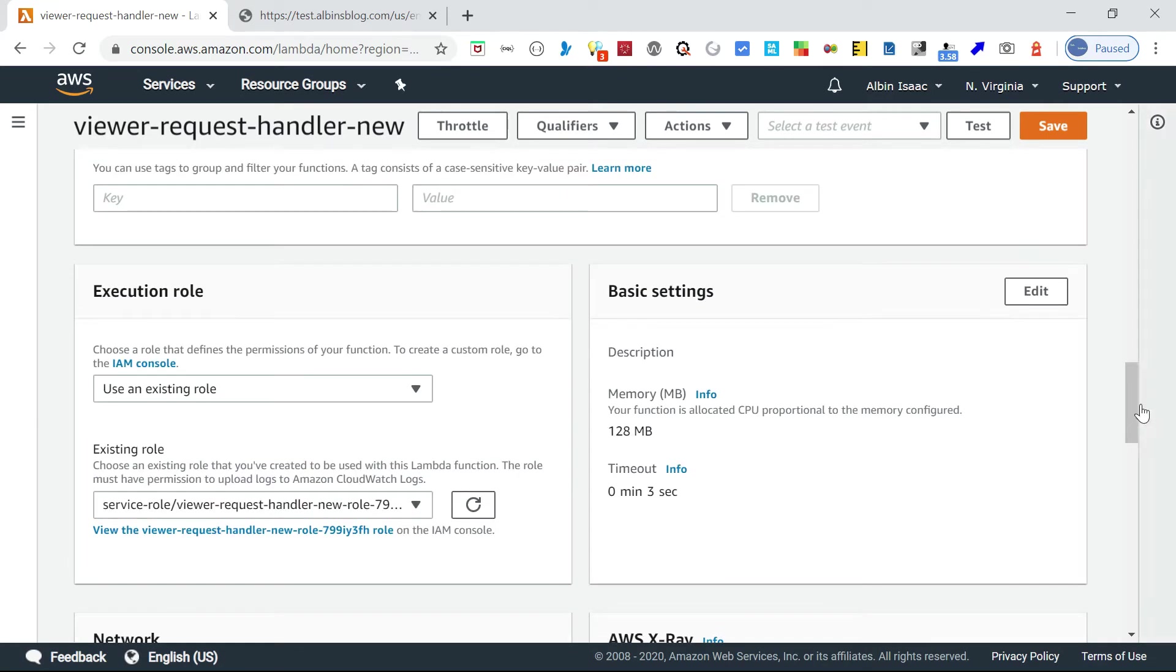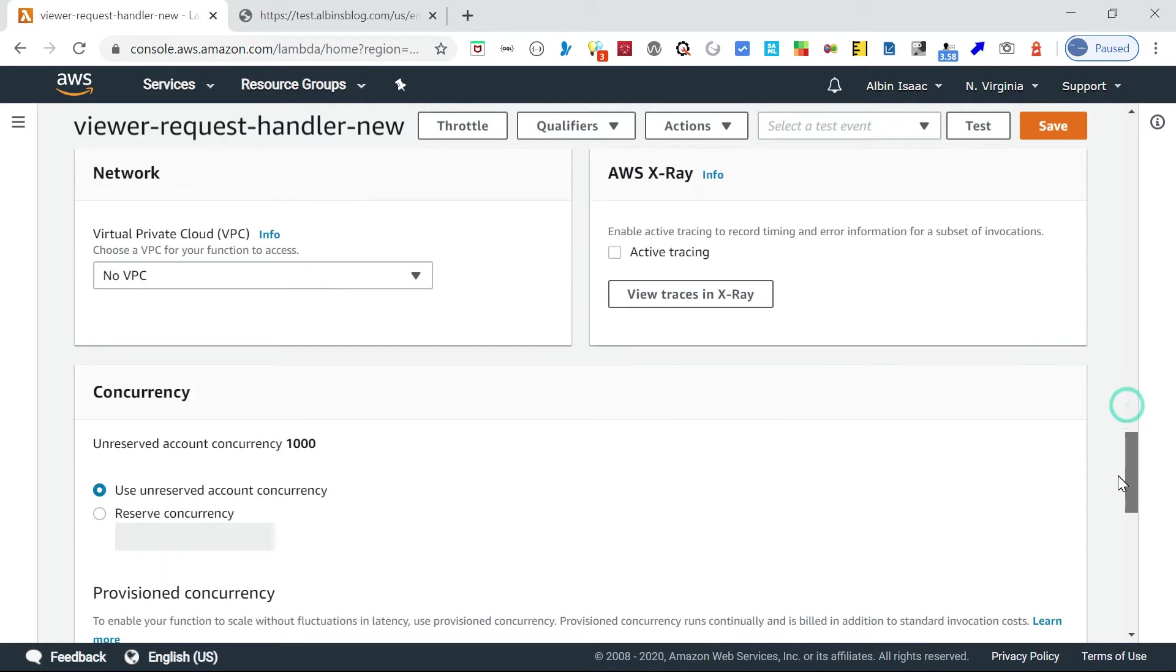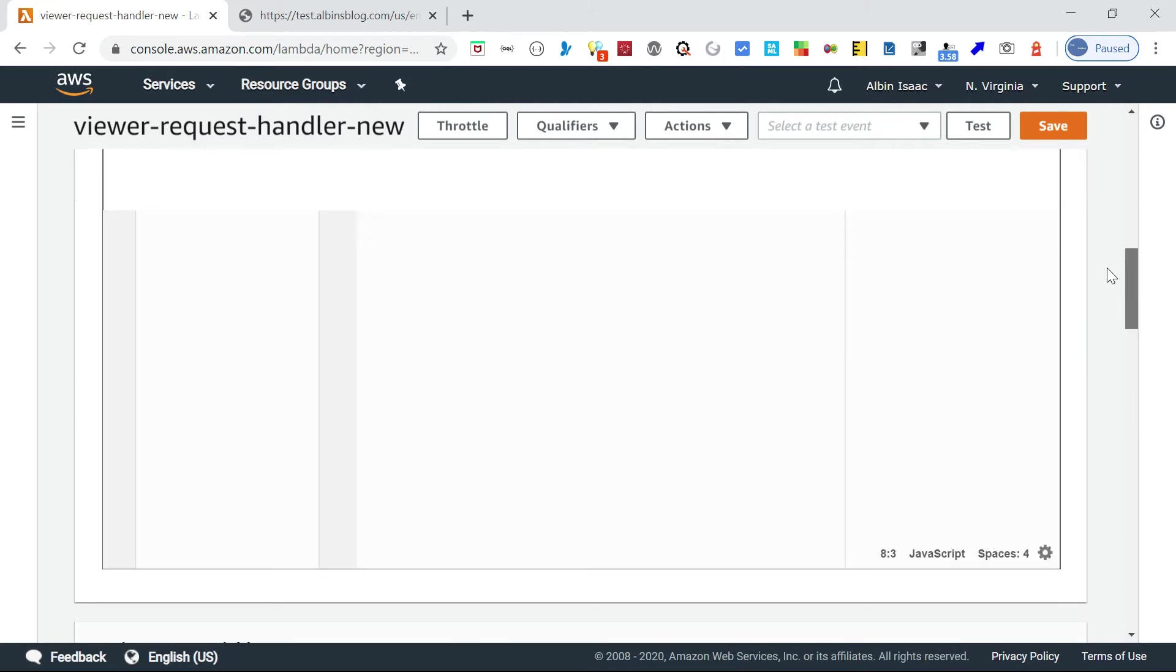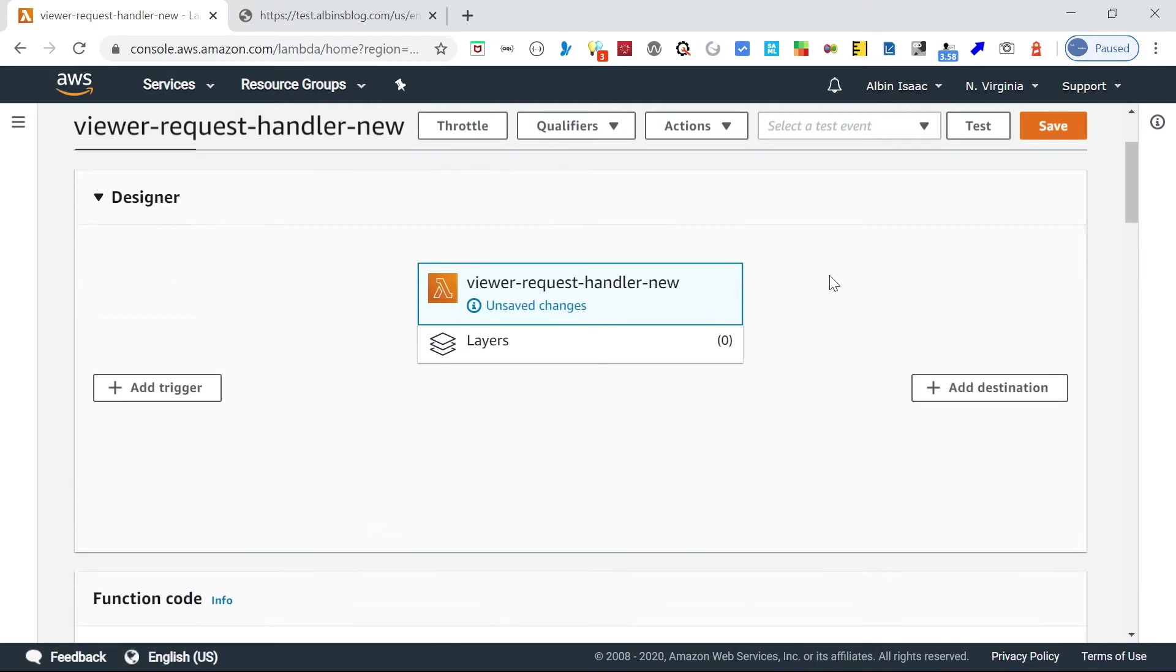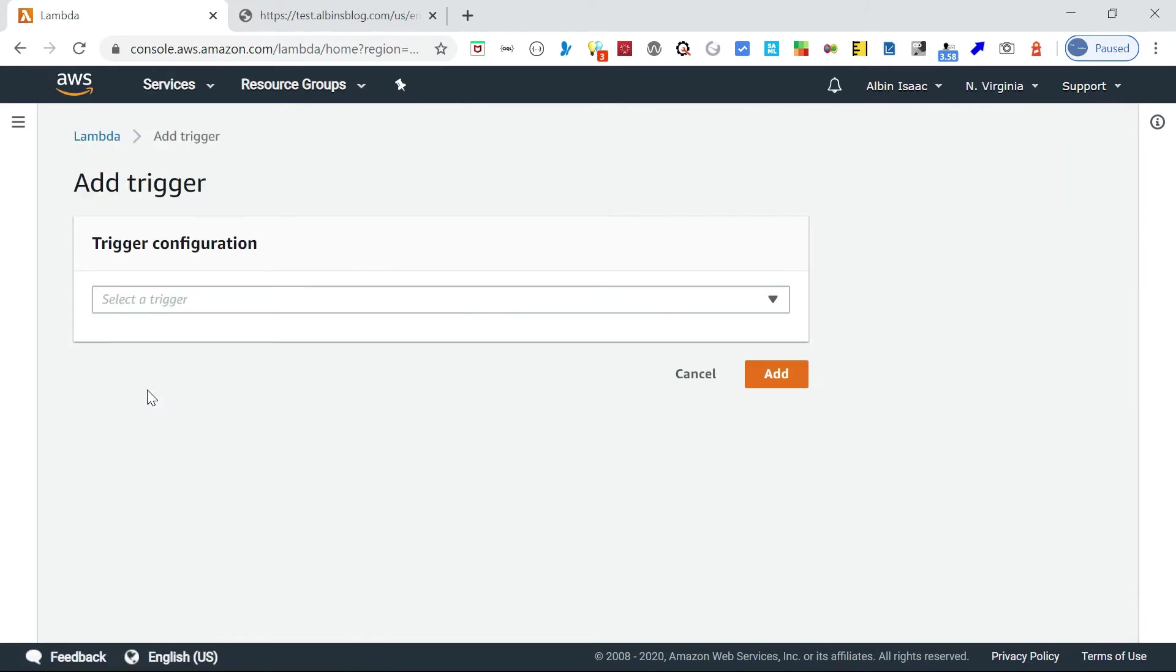Here if you see, the execution role is going to create this new role. Other than that, things are fine. Now what I am going to do is add a trigger, because I want this Lambda function to be invoked from CloudFront. I'm going and selecting this trigger.